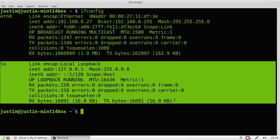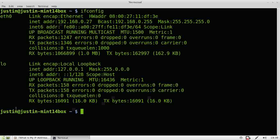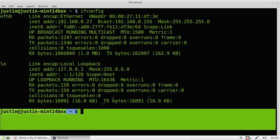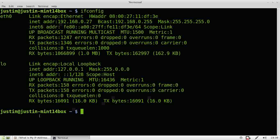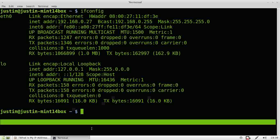Now, here's the loopback — you'll always see that, but I wouldn't worry about it. It's really nothing to be concerned about. There's usually a third one that says WLAN0, and if you're running Wi-Fi, you want to check the inet address that will display there. It's really the same thing; I'm just running on ethernet.